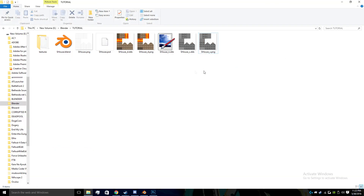That concludes the modeling and texturing portion of this tutorial. In the second part, I'm going to explain how to get it from this into the directory of Fallout 4, how to set up a material file, how to set up a NIF file with the model and everything in it, and then lastly set it up in the Creation Kit so we can use it as a mod. That'll probably be out later today or tomorrow. Hope you find this useful — leave a like, subscribe, and comment if you have any questions.